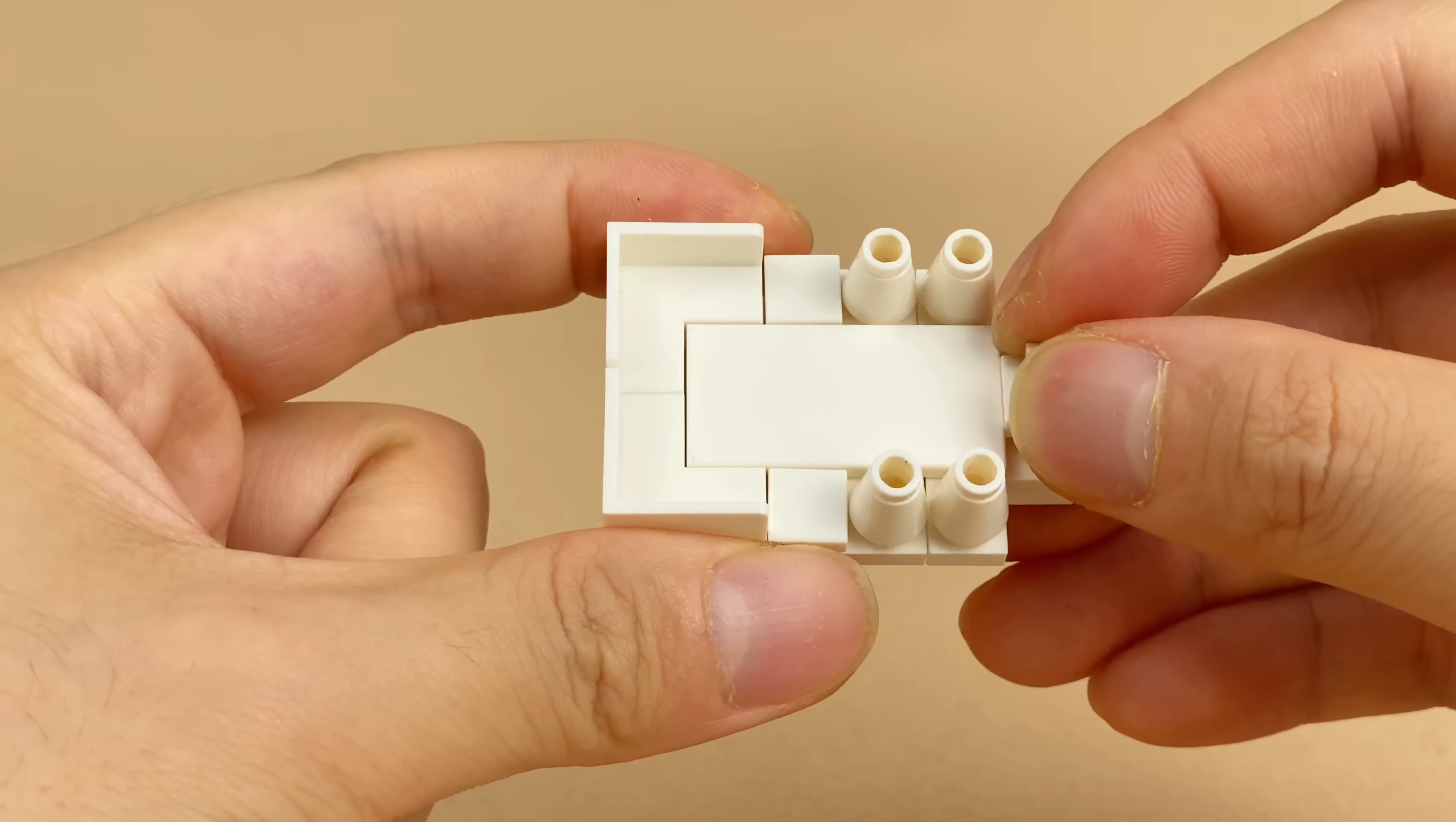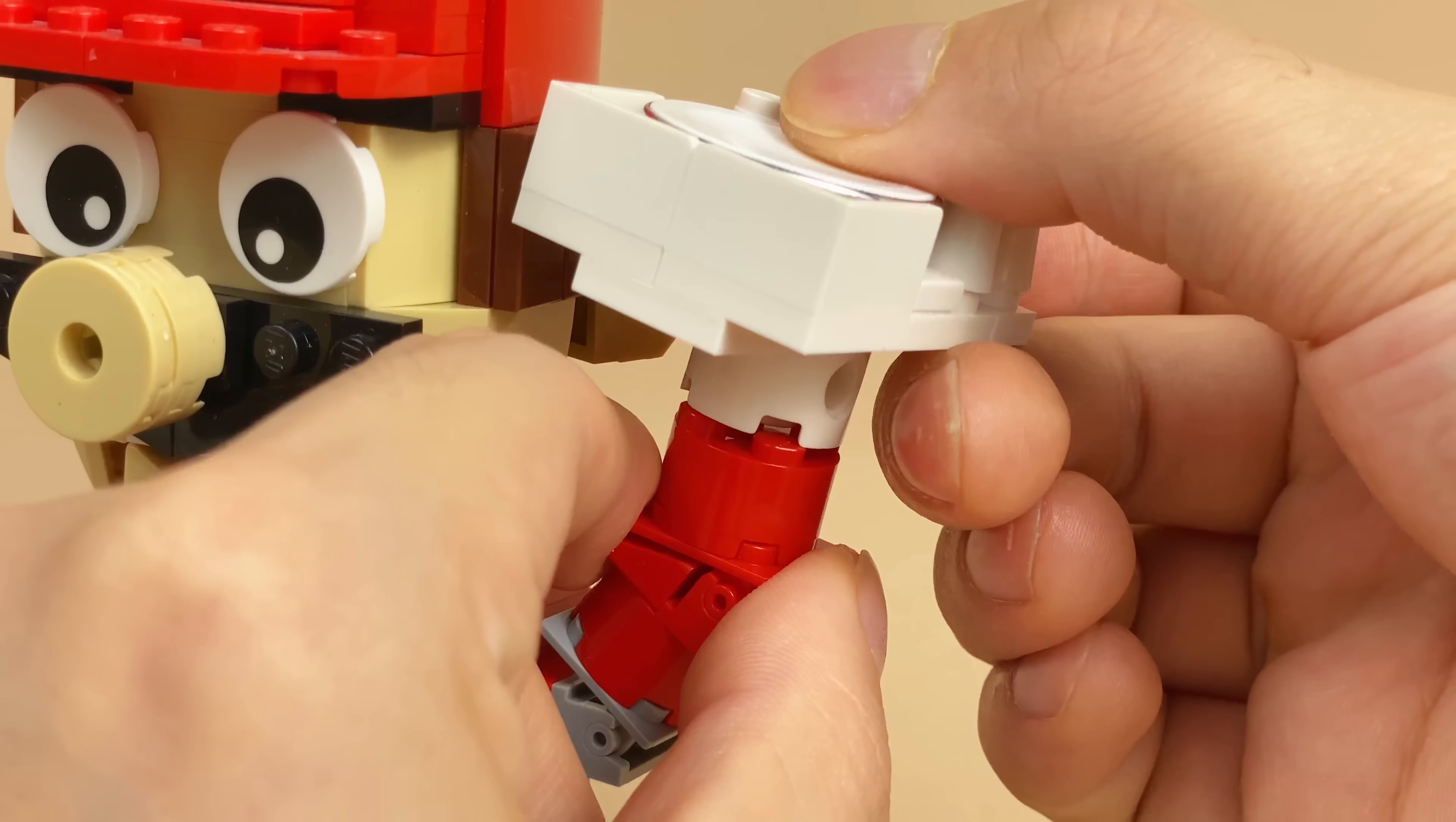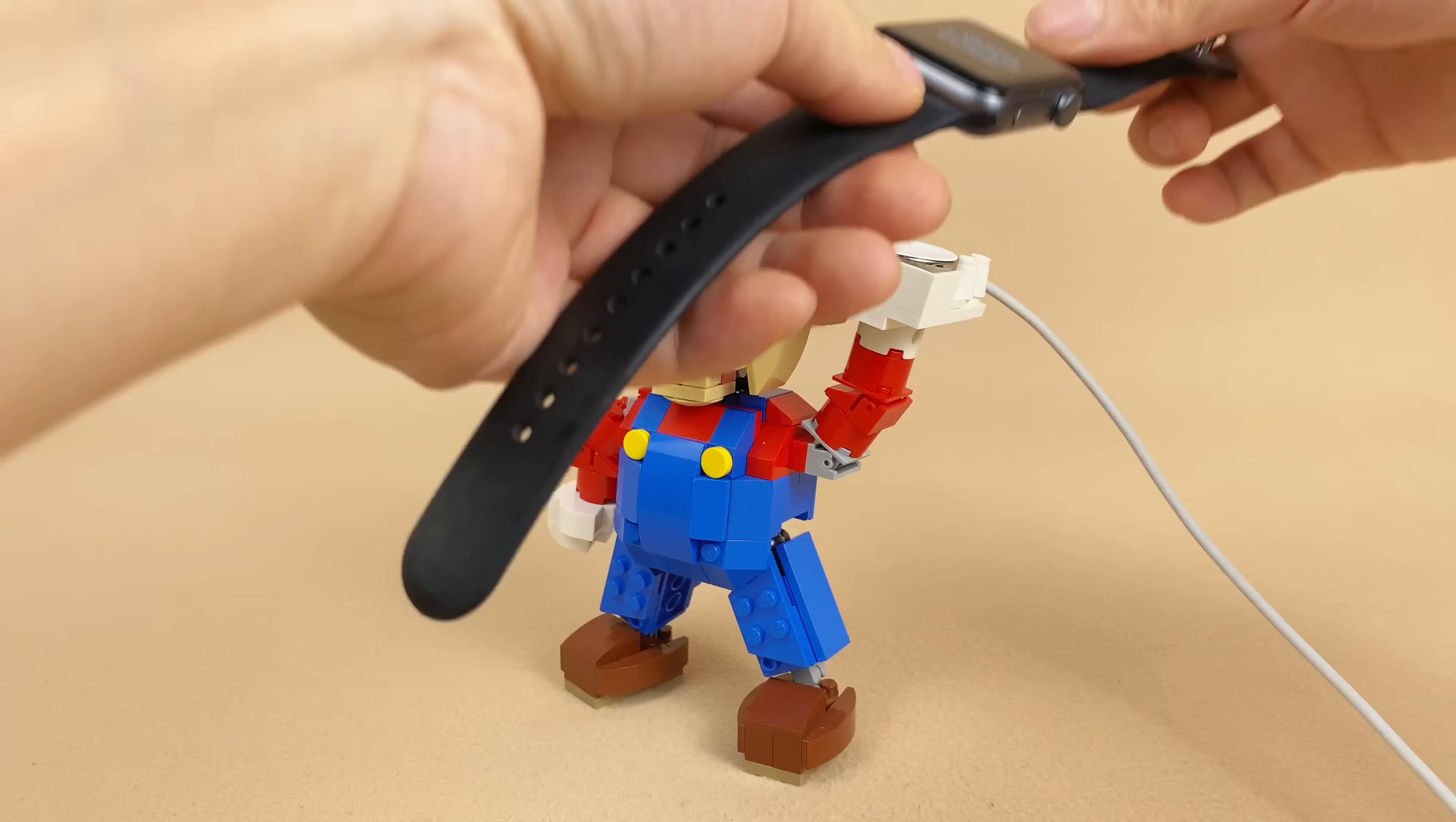A 1x1 tile with clip is suitable to grab the charging cable of Apple Watch, and I built a LEGO Mario to lift this socket. Mario, now you have a new job.